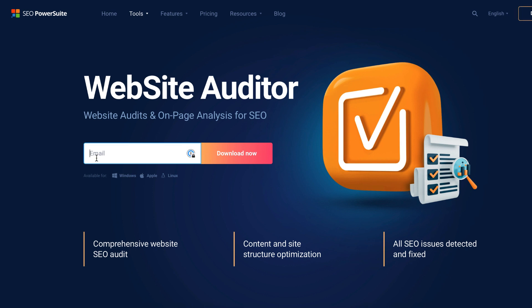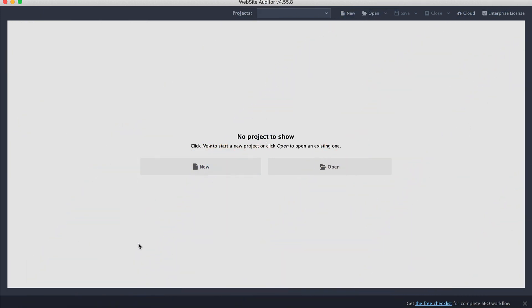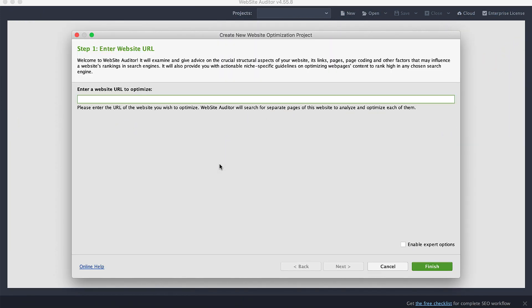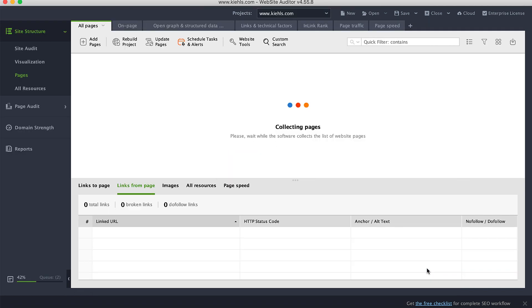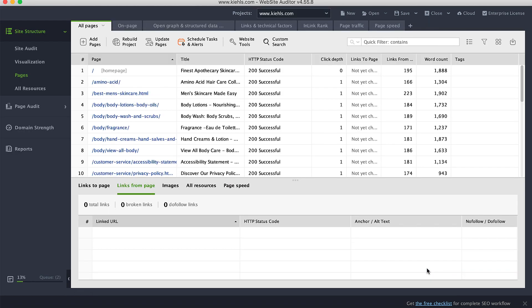If you are new to this software, go to the website, enter your email, and download the free version. Later on, if you wish, you can choose the subscription plan that best suits your needs. Once you've launched the tool, enter the URL of the site you wish to optimize. Click Finish and wait a moment while the tool crawls the entire website.